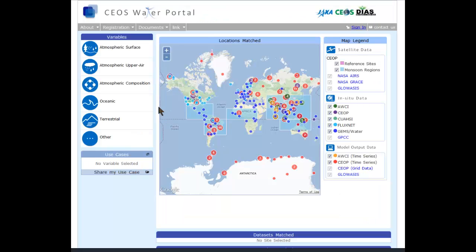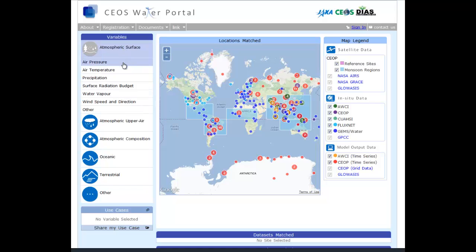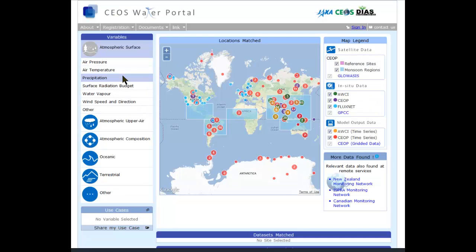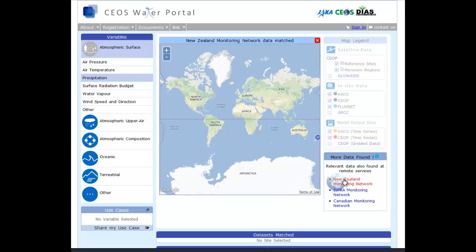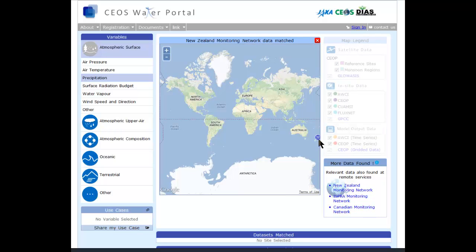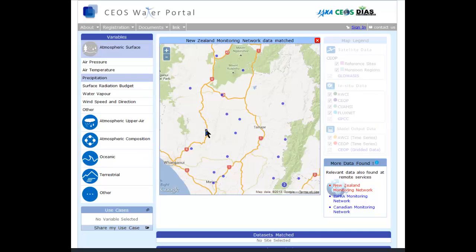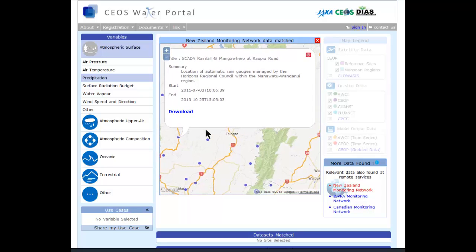Now let's go to CS Water Portal and specify a variable — precipitation. You get the results, and what you have done here is the search result from DAB. In this case, you notice results associated with country names New Zealand, Italy, and Canada, which are national federation efforts of water data services achieved by the AIP-6 Water Services. Now I click New Zealand Monitoring Network, and the same dataset you just saw at the GeoPortal search can be found.